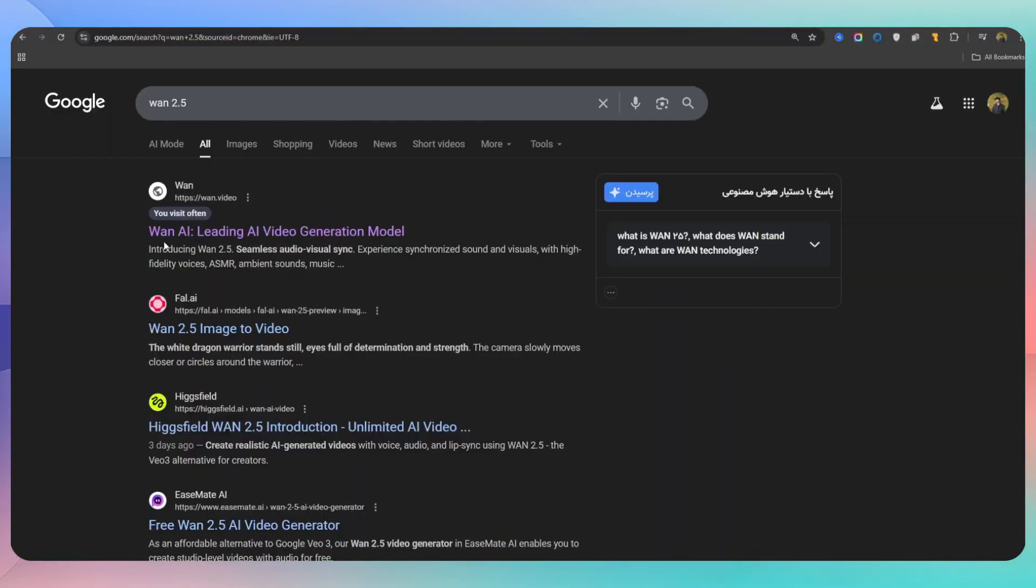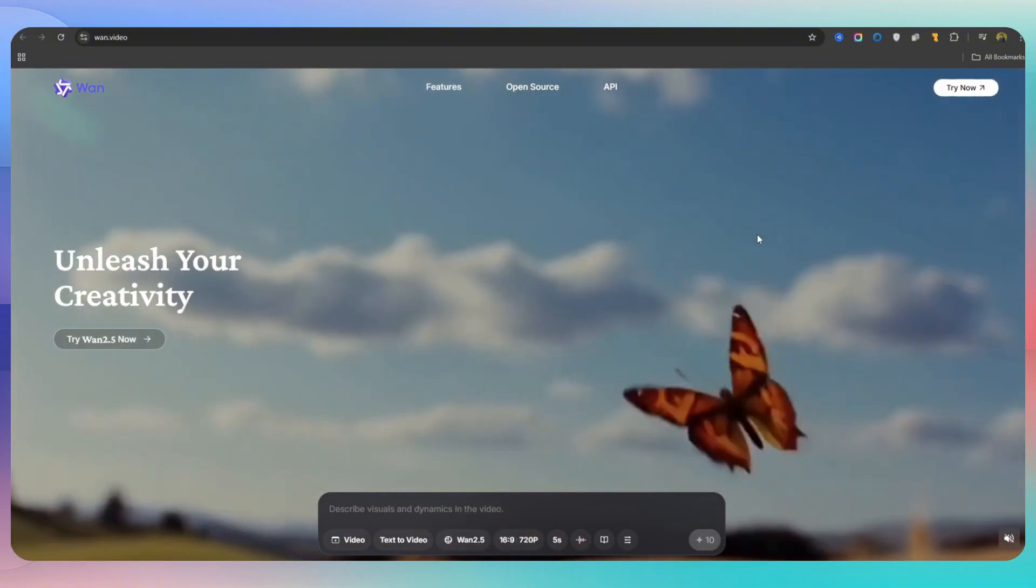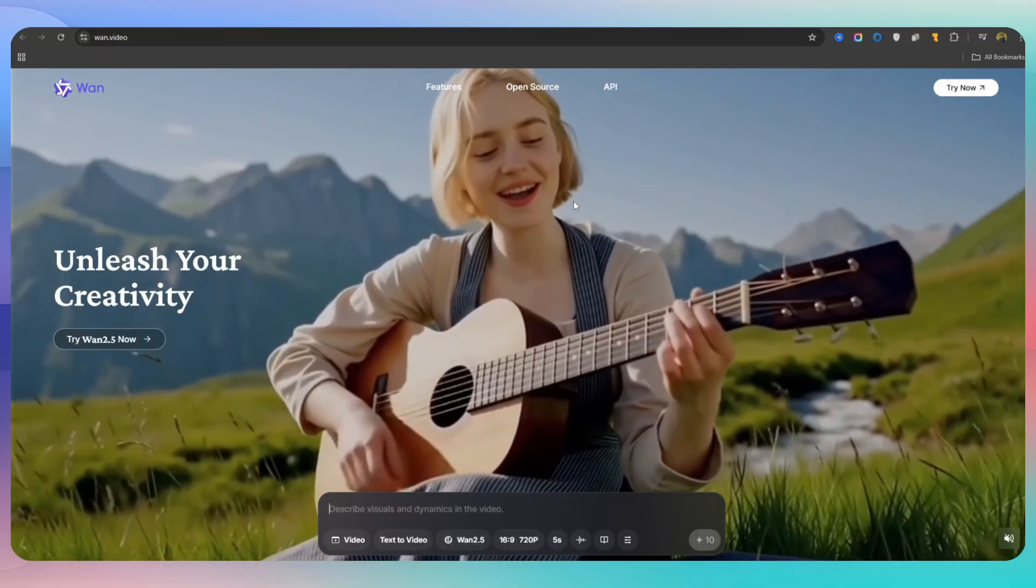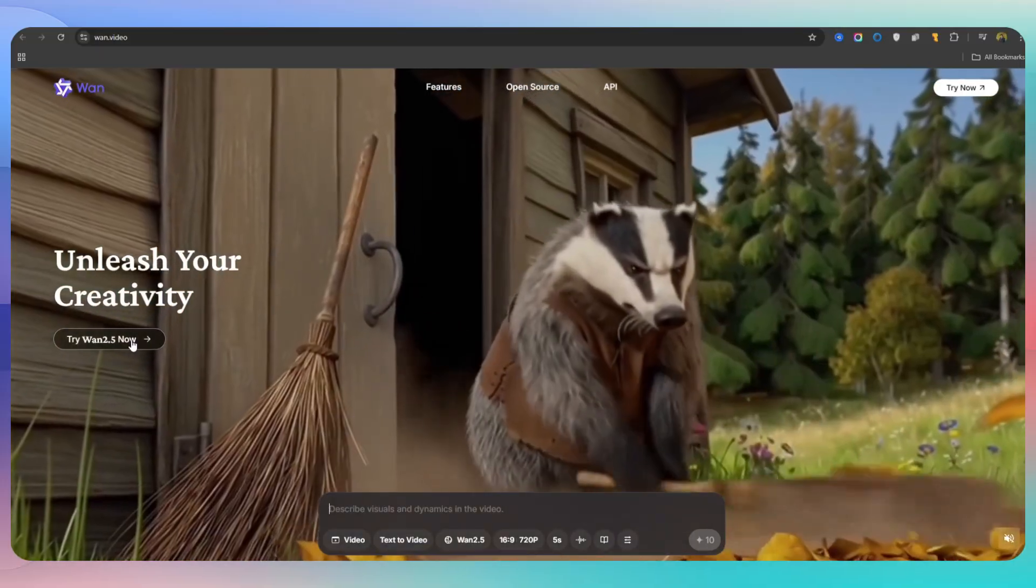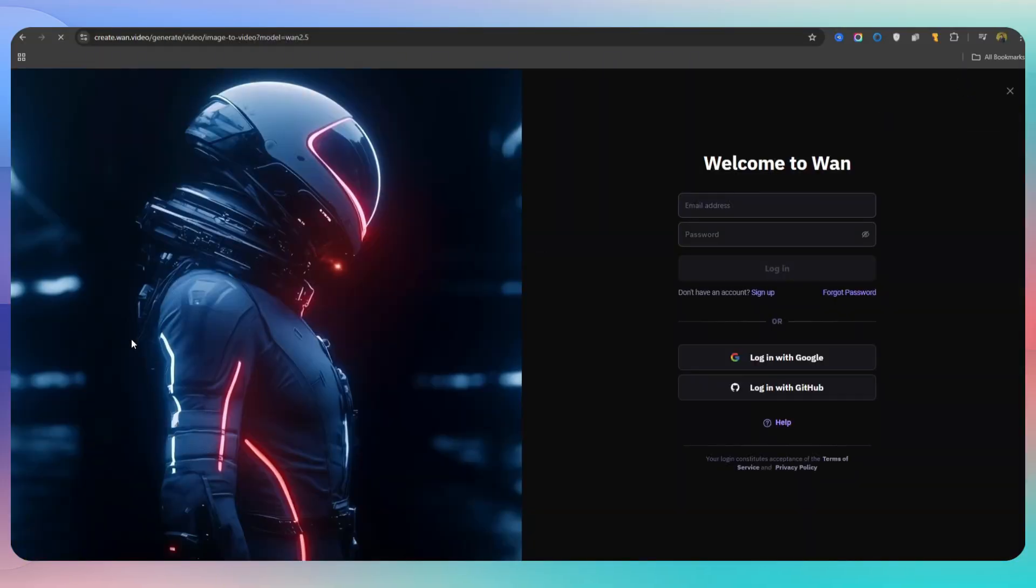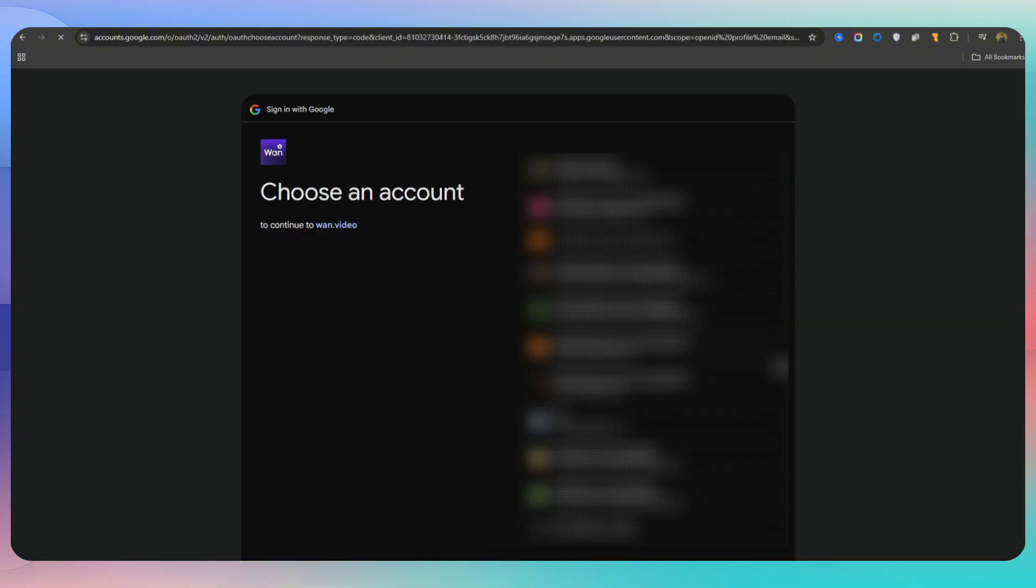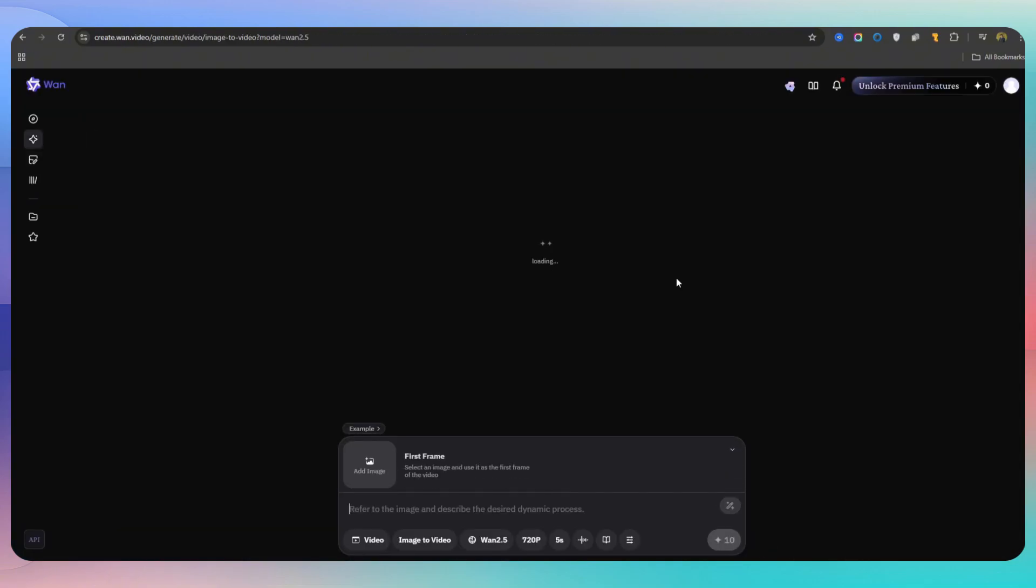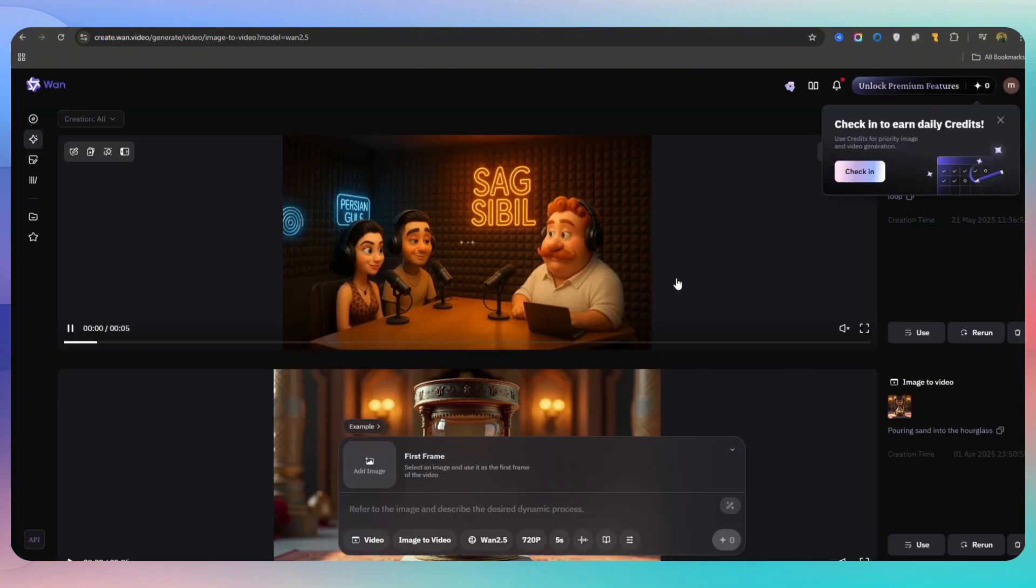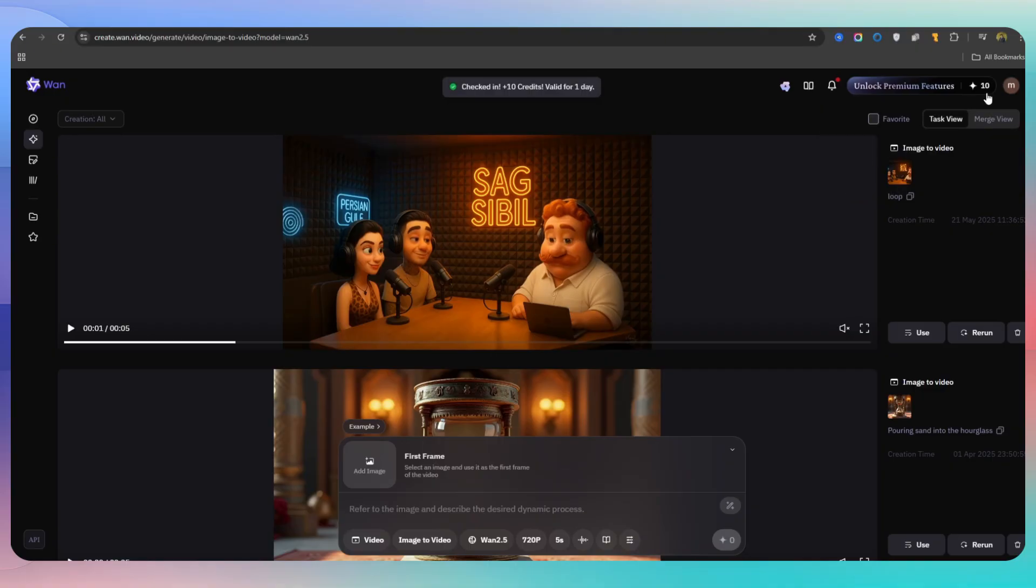The first one is the official WAN website. I'll leave the link in the description. It's not difficult to use. You just need to sign up with your email, then you'll have access to the video generation space. There, you can choose whether your video has frames or text, and you can also pick the WAN model. I usually select 2.5.